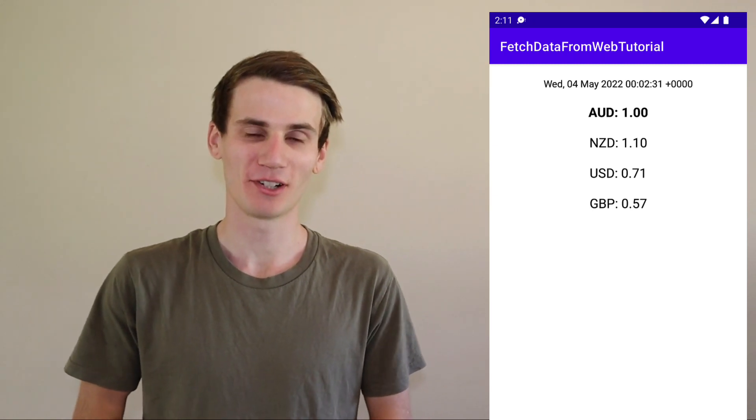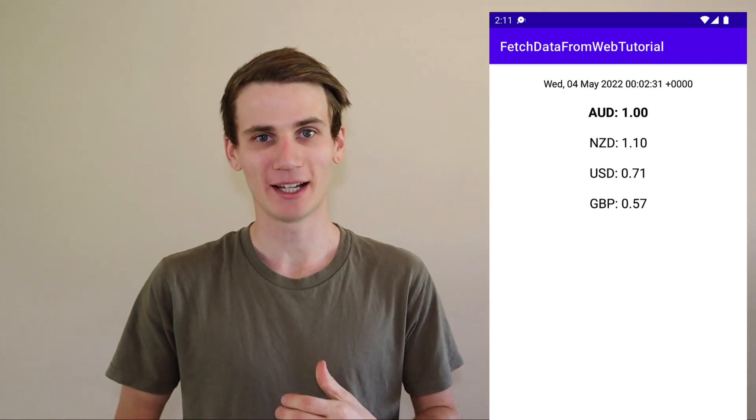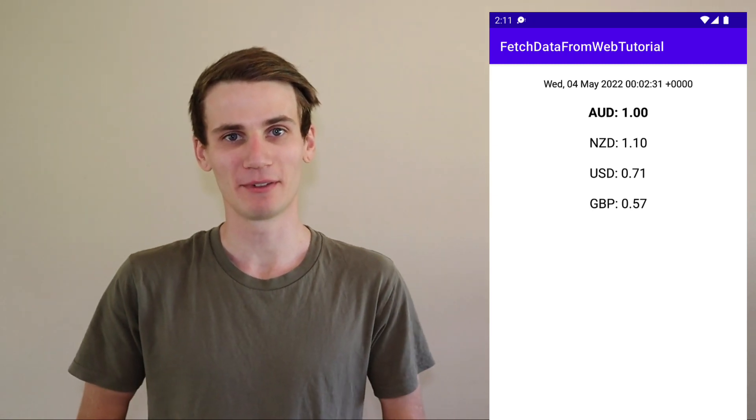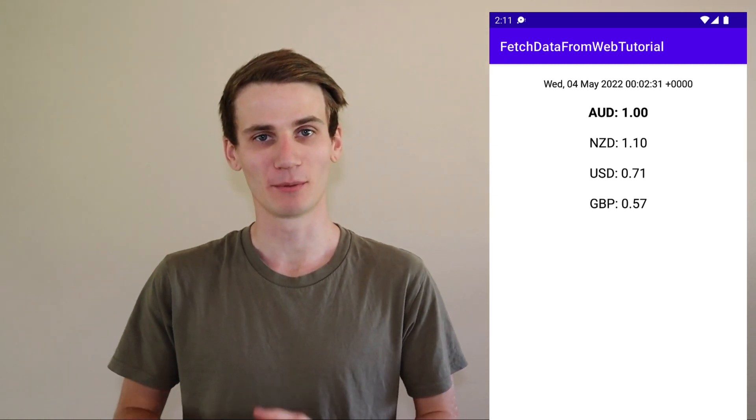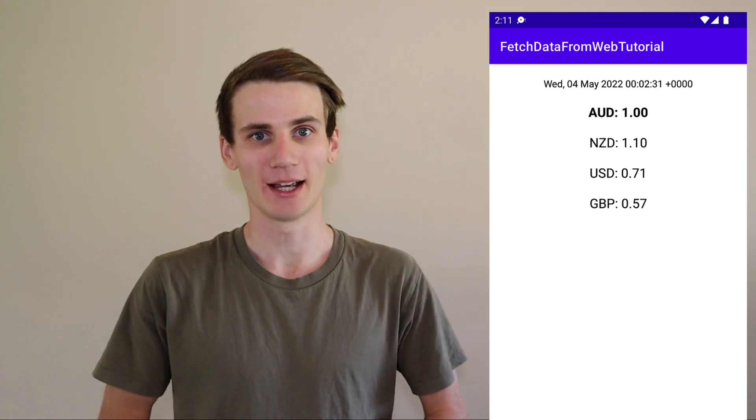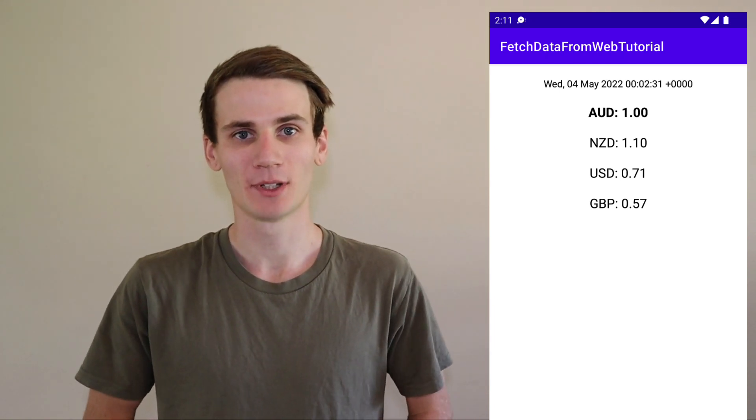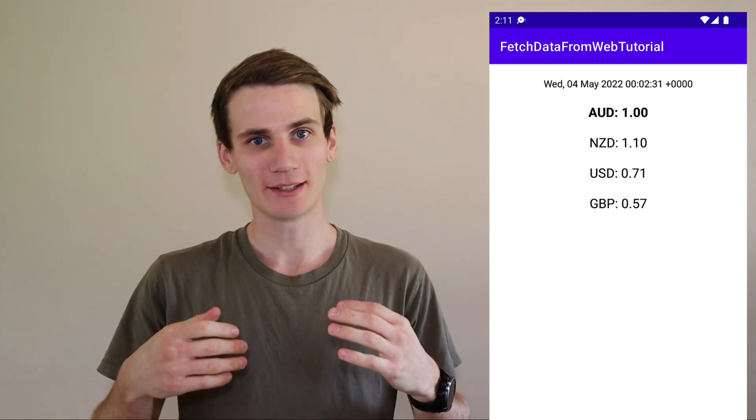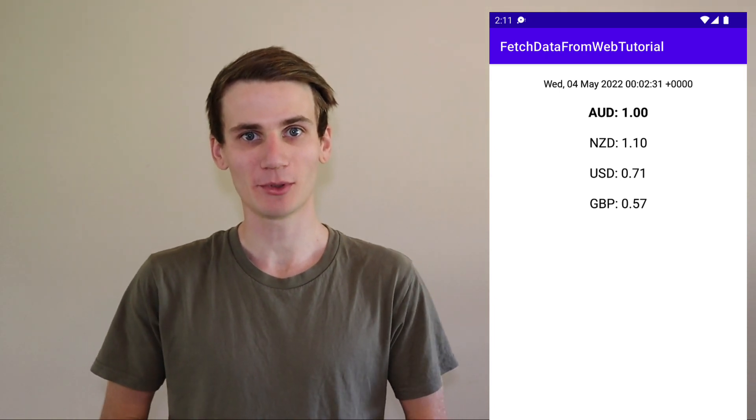Hello and welcome to this Android Studio tutorial. I'm Cal and today we're going to be fetching data from the web and displaying it within our Android app. We're going to do this as simple as possible.